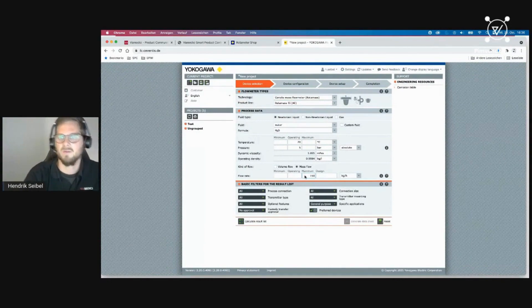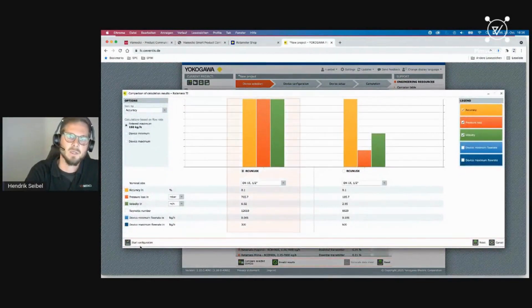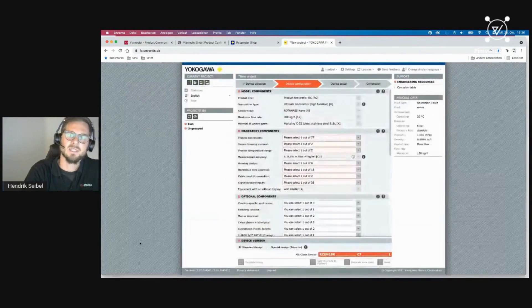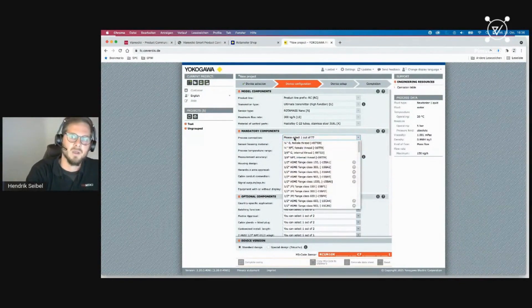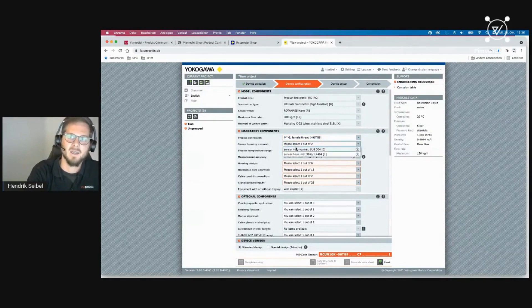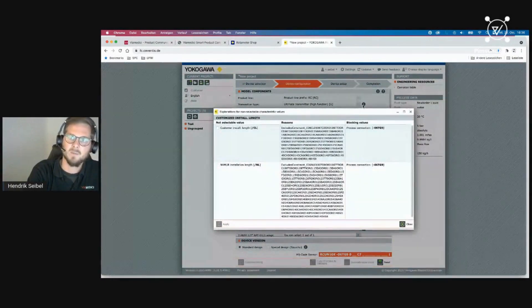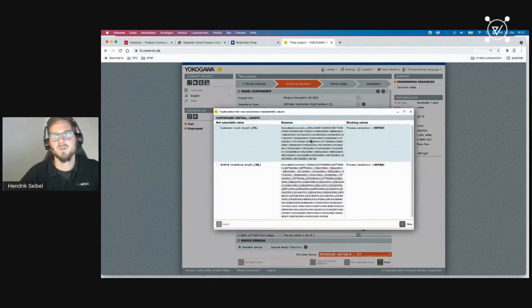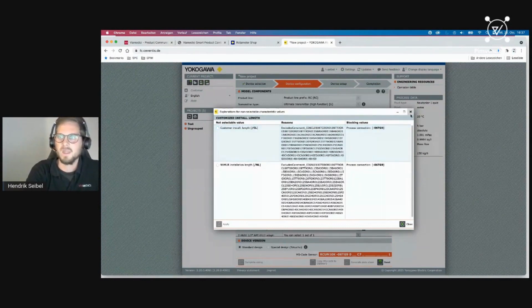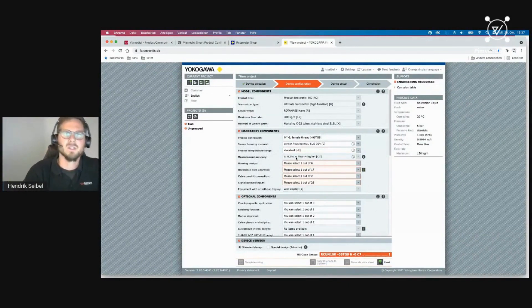In the sales configurator, the first step is the same device selection — I go to the Rotamass product line and see different product lines with the same flow type, temperature, and pressure inputs. I set the flow rate to 150, compare two devices, choose the better one, and start the configuration. The UI shows model components, mandatory and optional components. As an expert sales user, I configure many more attribute values. The question mark explains why certain values are unavailable, and the rule set here is transformed automatically from SAP.